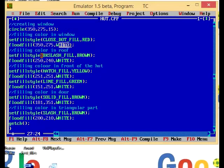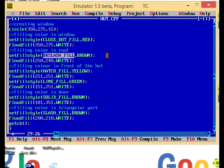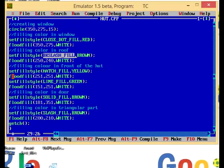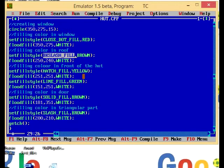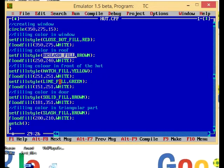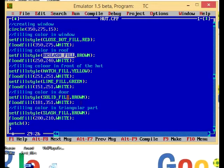I have used BKSLASH pattern and brown color for my roof, and HATCH_FILL and yellow color for the front of the hut, and SOLID_FILL for the door.